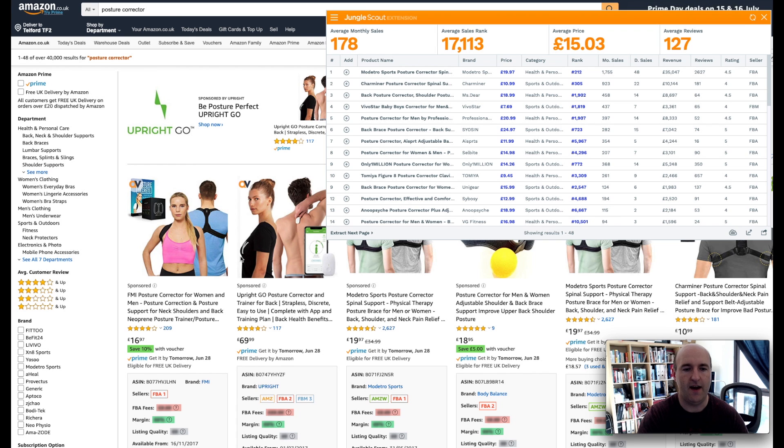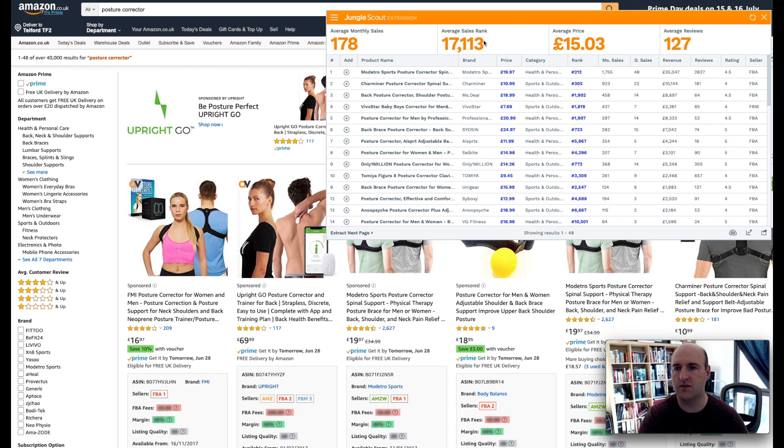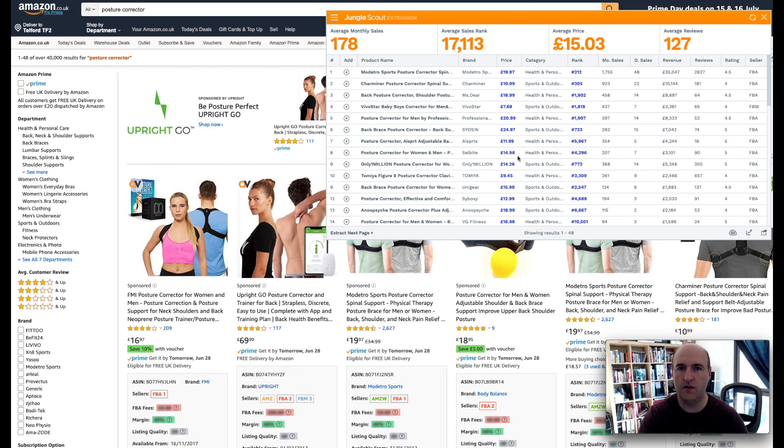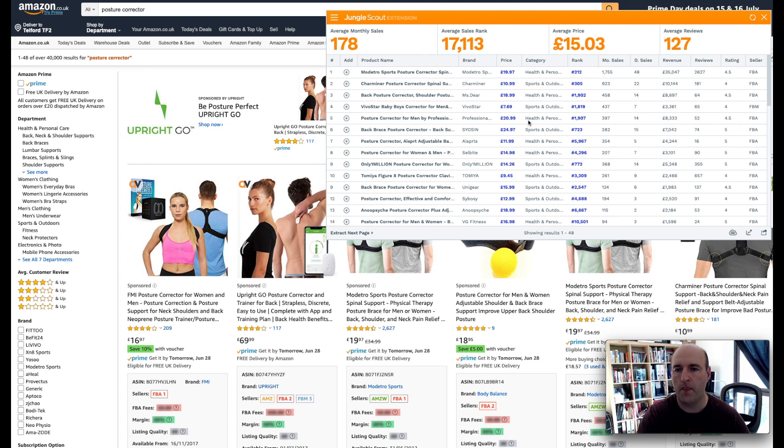I also looked at the prices of this product using Jungle Scout Chrome extension. So just for the purpose of this video let's assume we will be selling it at £17.99 and that's pretty much all we need right now.